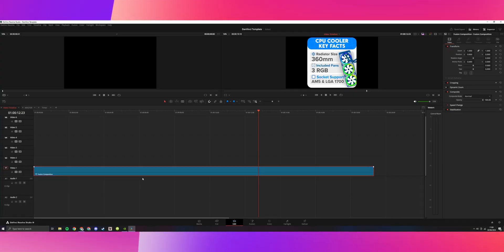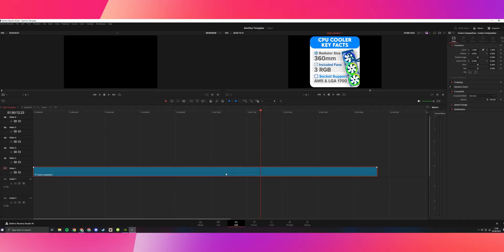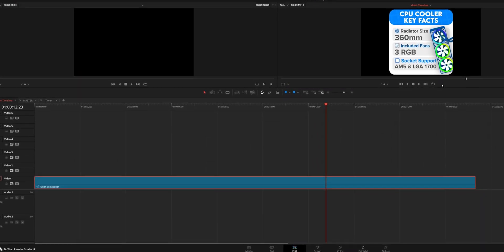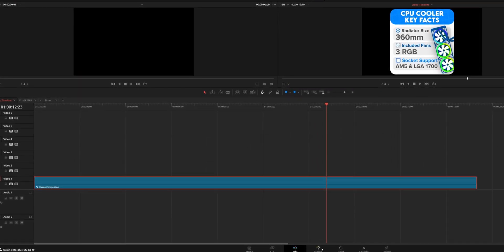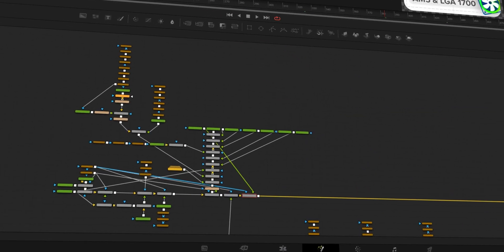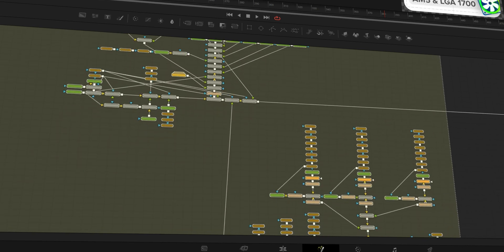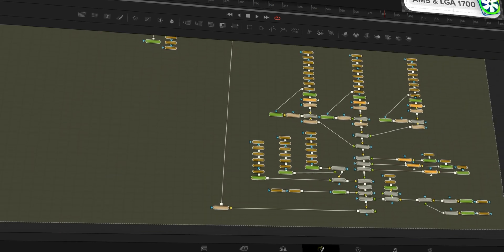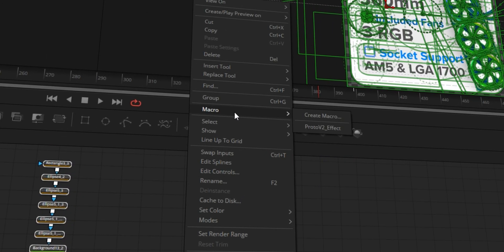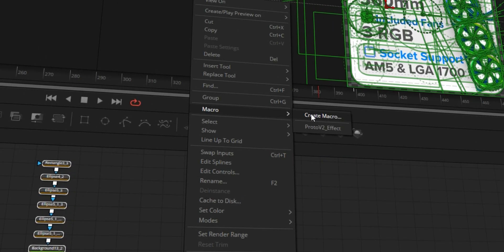So here on my edit timeline, I have a Fusion Composition with a graphic that I've already made for another YouTube channel. If we go into the Fusion tab here, the first step, you want to just highlight all the nodes in your node tree and then right click and then click macro, create macro.